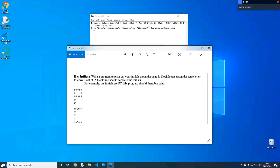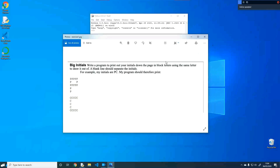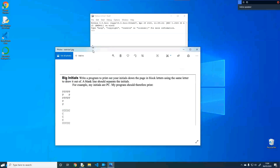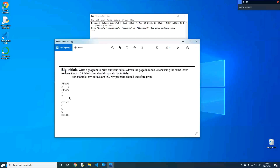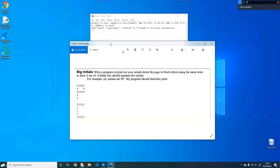Last webinar, I did give people a challenge if they wanted to practice programming, which is on your screen now. It was a simple program to make — all you have to do is write Python code that writes your initials. My initials are AS, so you want to see an A made up of A's with a space, and an S made up of S's. I made two versions of this program: a normal version and a one-line version.